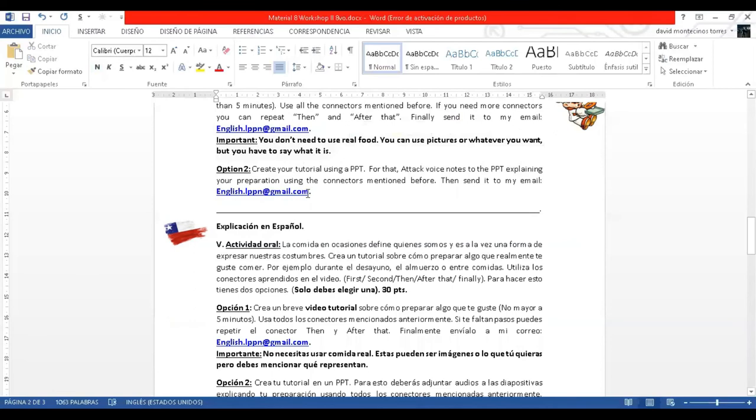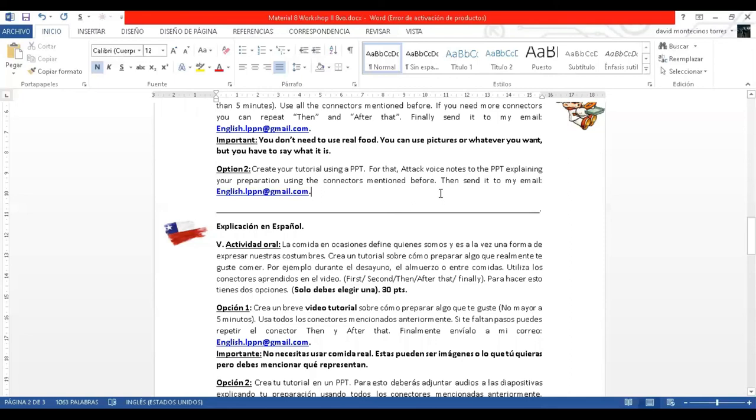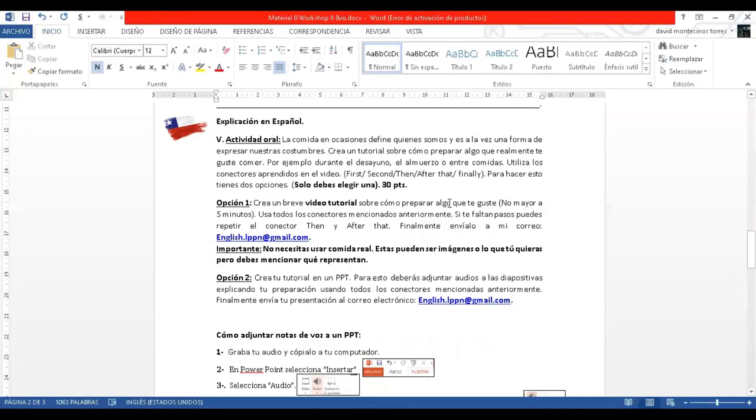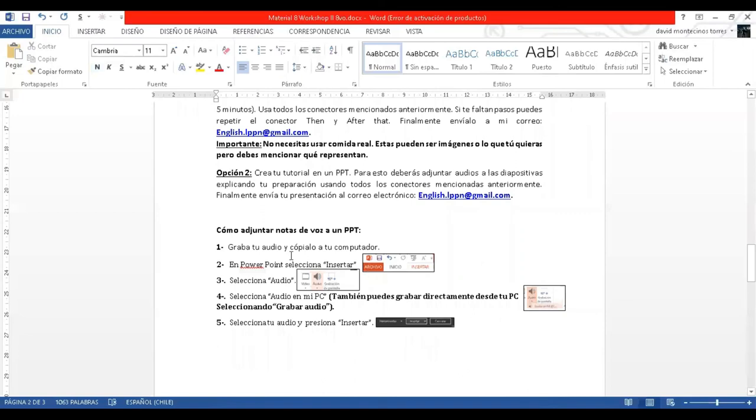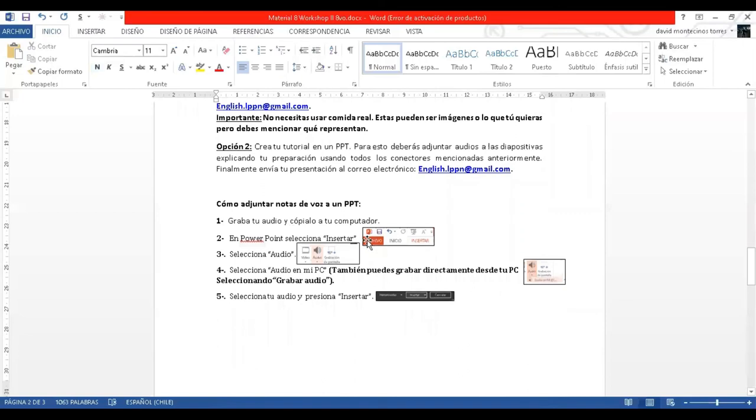Option two is to create a tutorial using a PPT. For that, attach voice notes to the PPT explaining your preparation using the connectors mentioned before. Then, send it to my email. The second option is to create a tutorial using a PPT. For that, you put images representing the steps. And you add voice notes to the PPT. To add voice notes to the PPT, I left a brief tutorial and explanation here below. You have to record, obviously, your voice note and insert it, following these steps here.